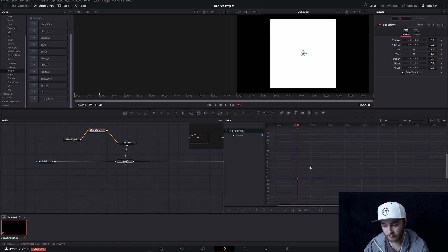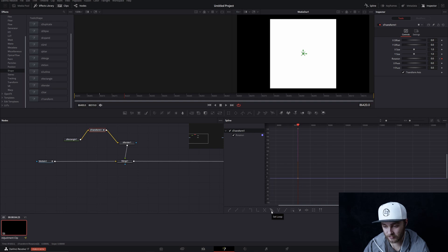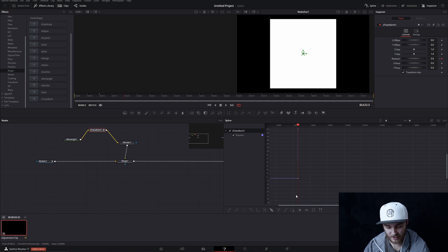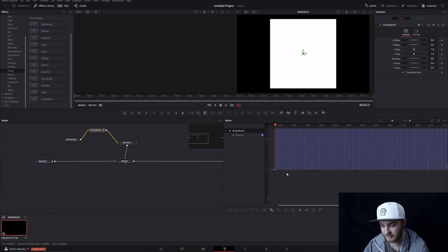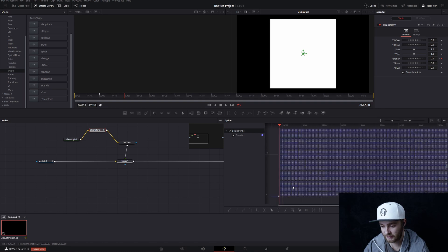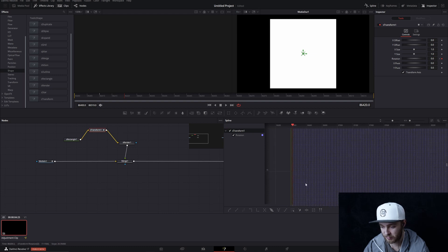And then once you have them selected, you're going to come down to this little menu down here and you're going to click set loop. And once you do that, if we zoom in, all the rest of this is gone and turned into a bunch of spikes.